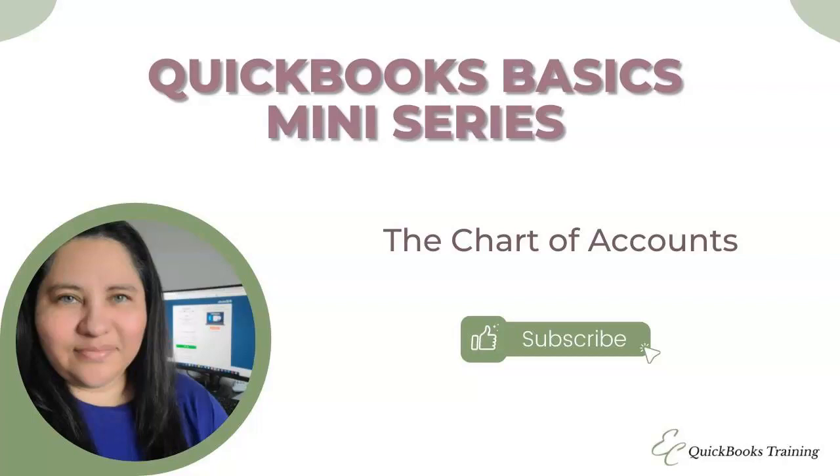Hello everyone. Welcome back to my channel, EC QuickBooks Training. I am glad to be back here recording videos for you. To start off, I will be recording a mini QuickBooks basic series.